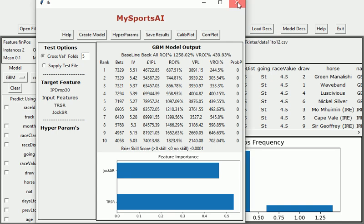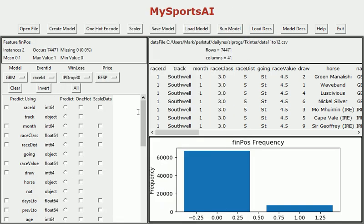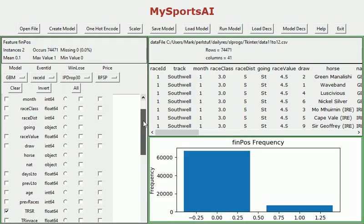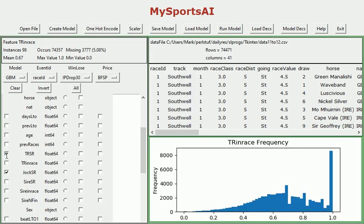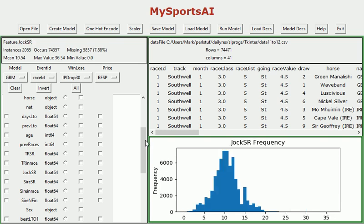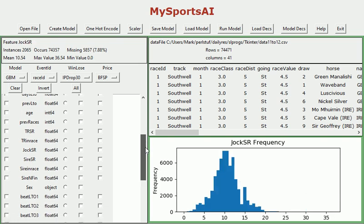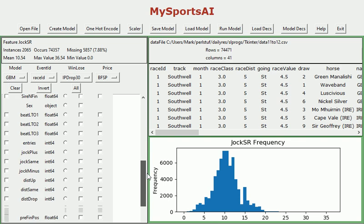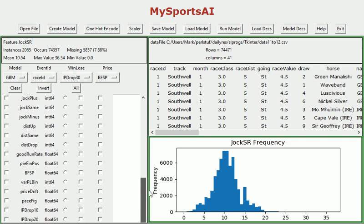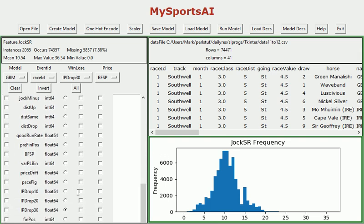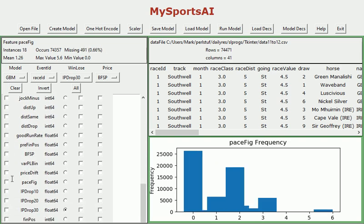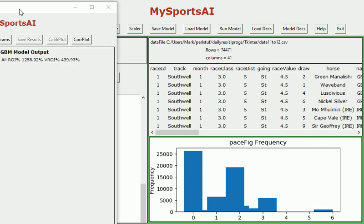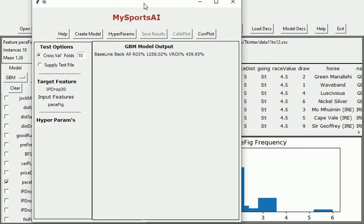Okay, let's go back and take a look at a different predictor which we instinctively might feel be a better predictor than trainer strike rate and jockey strike rate. If we go down here, we've got pace figure. Now this is the pace figure the horse achieved in the race prior to the current race that the system is examining. The higher the pace figure, the more prominent it was in the race. So a horse that led all the way in a race would typically have a pace figure of about 5.6. A horse that was held up in the race would have a pace figure of 0.